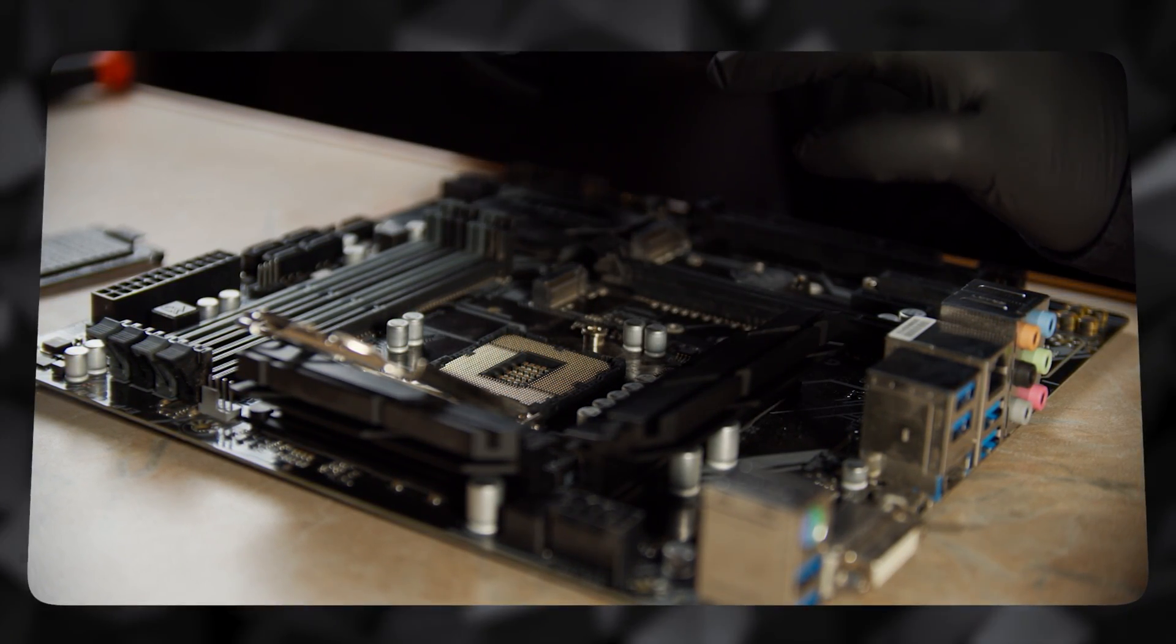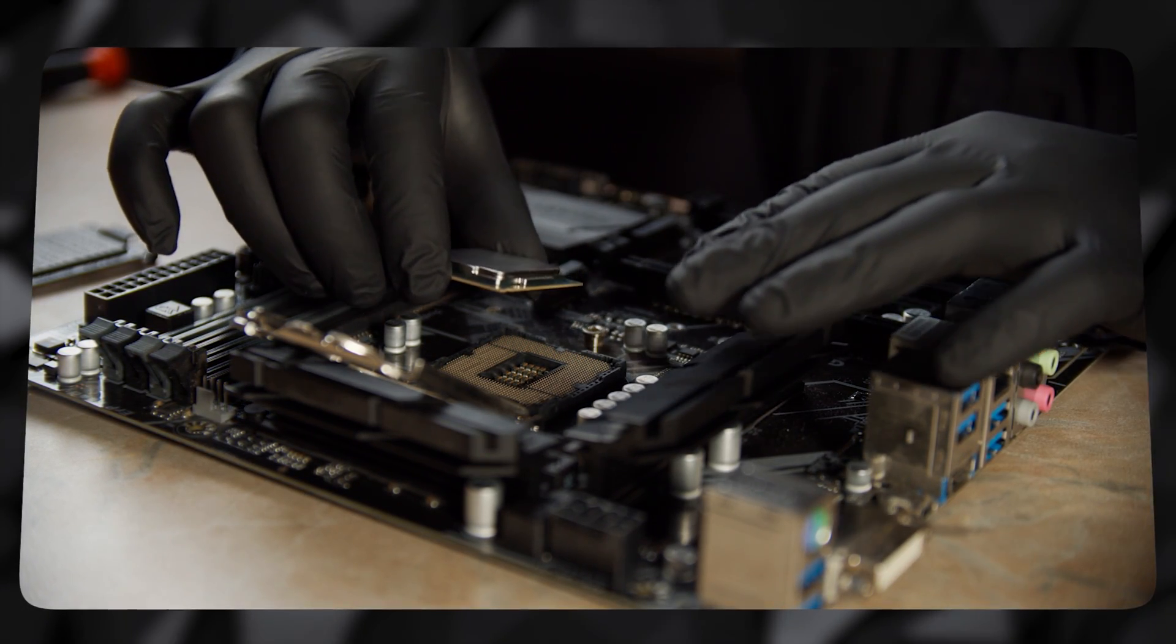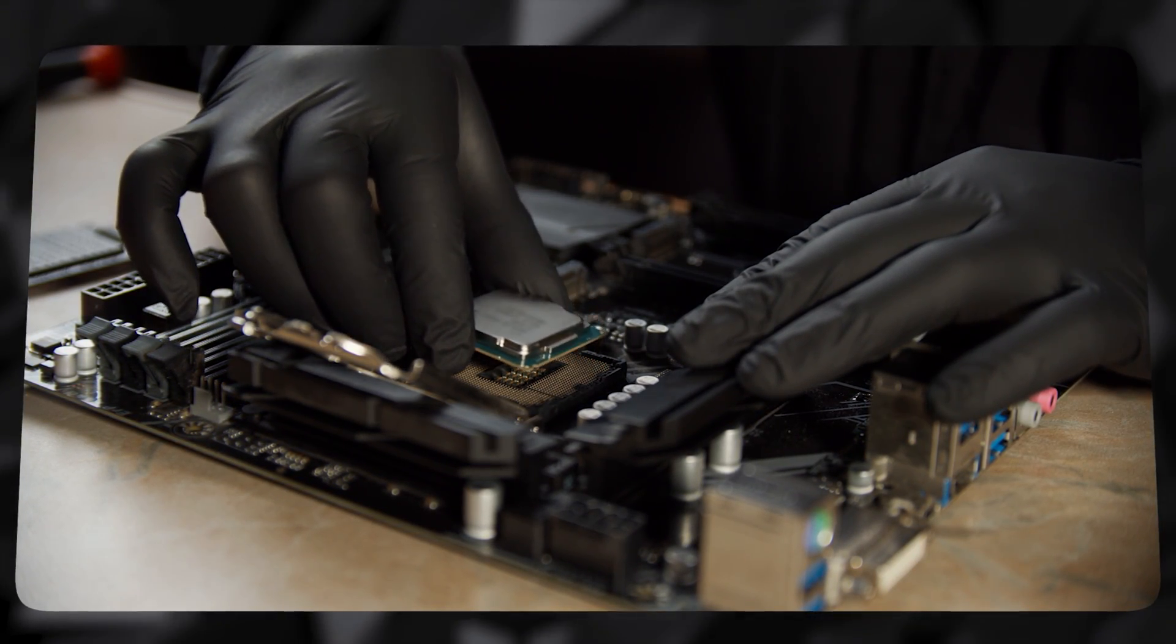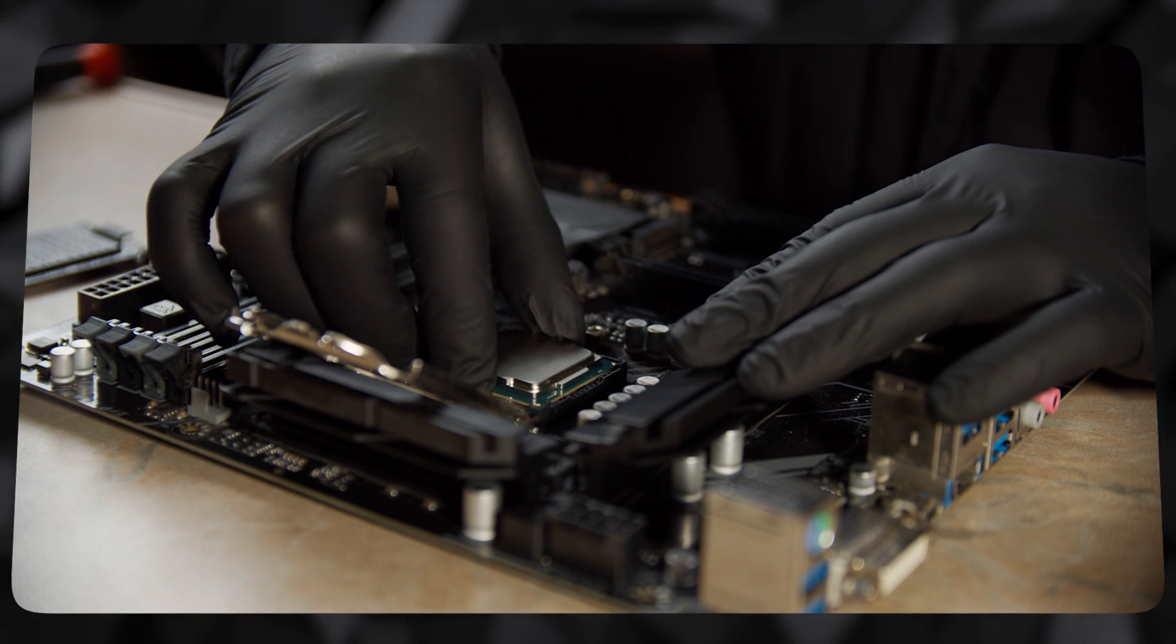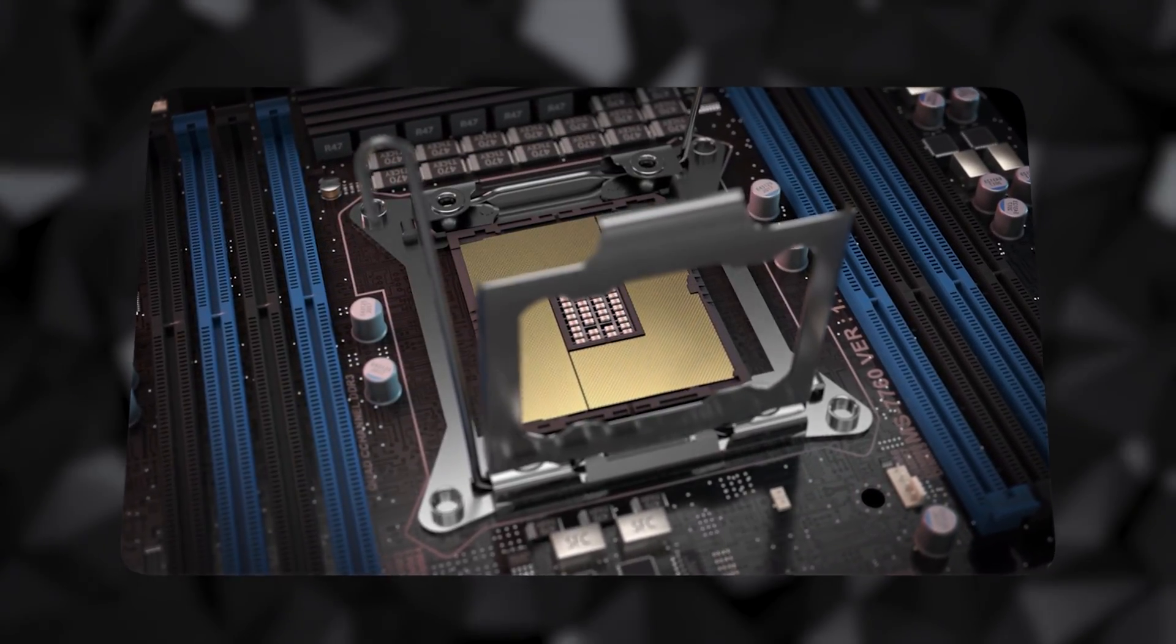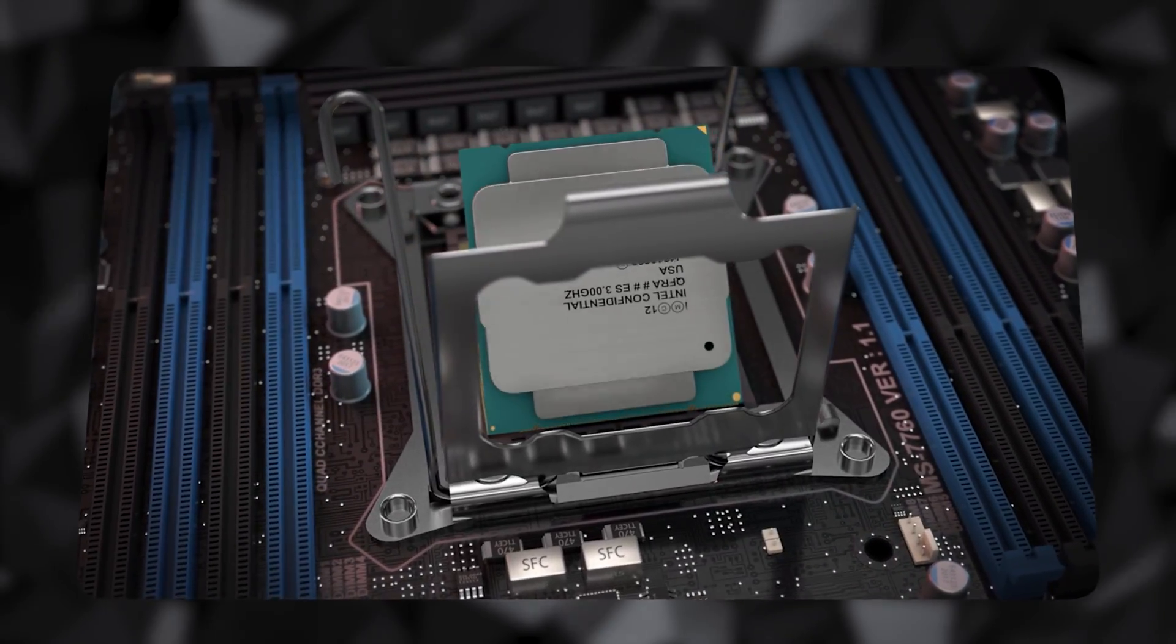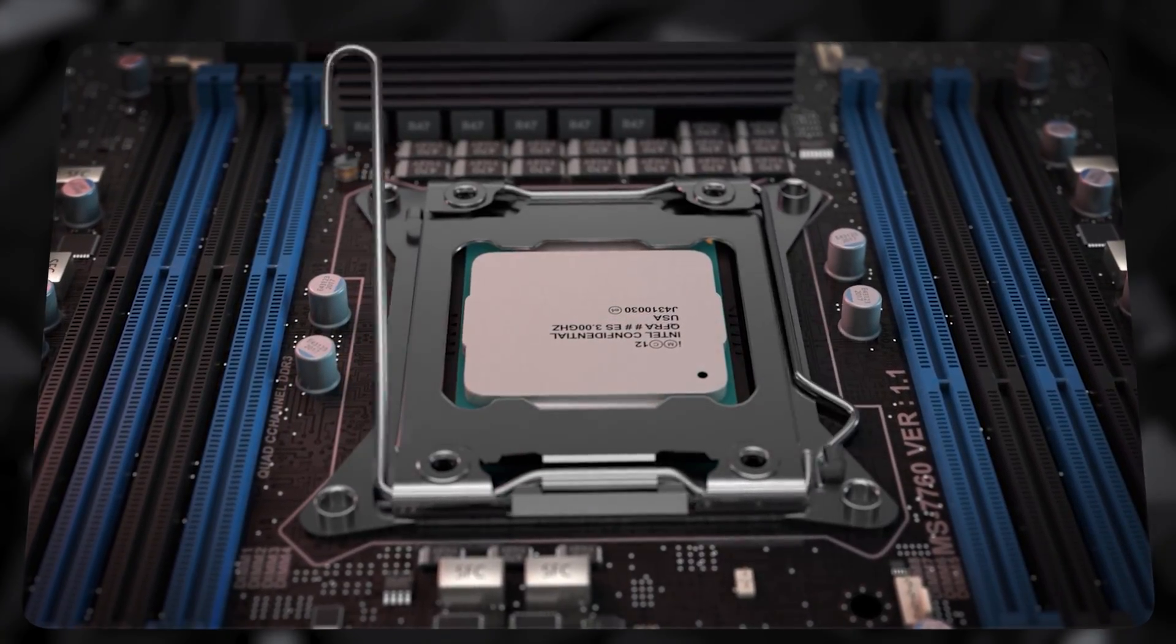However, this is not the case for Intel's 12th and 13th generation CPUs, since the LGA 1700 socket used by Intel's processors is compatible with both DDR4 and DDR5 RAM. You have to ensure that the motherboard you're getting for them is compatible with the RAM you're buying.